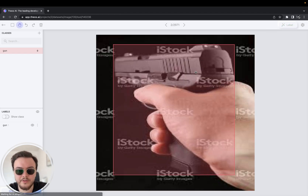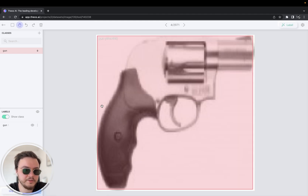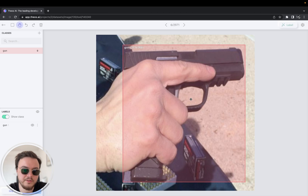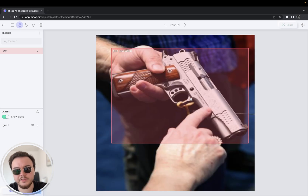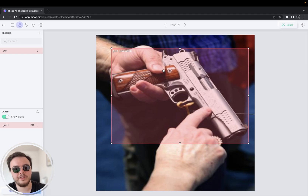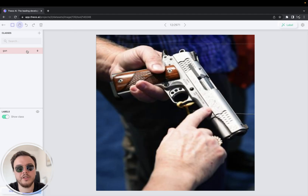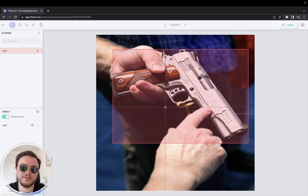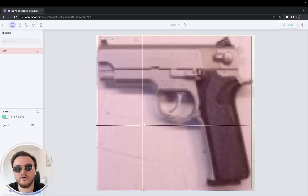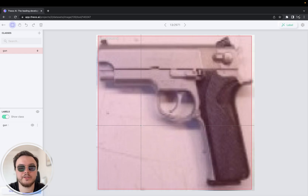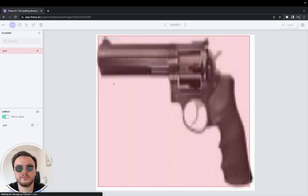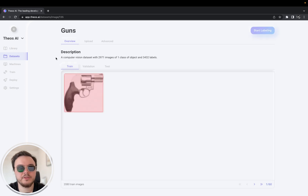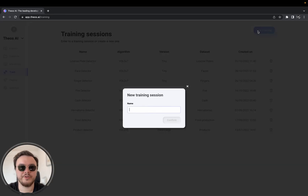Here we have the labels. As you can see, this is a very simple dataset of guns. You just have to click the class, press your mouse and draw the labels. Then you can press the E key as a shortcut to submit, or Q to skip. I already have this labeled, so I'm going to go ahead to the train section of Teos and create a new training session.